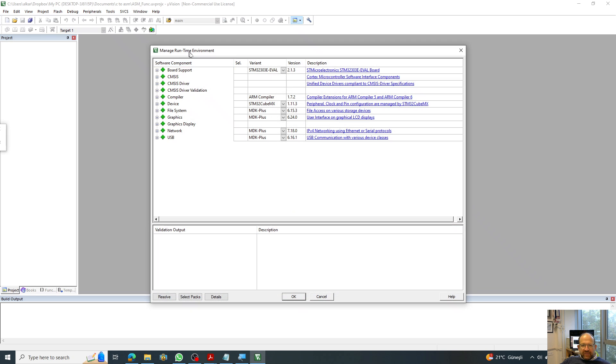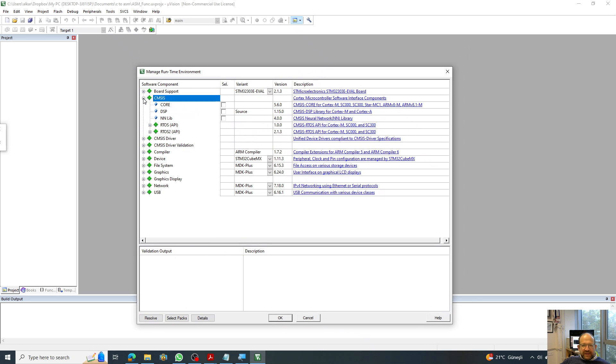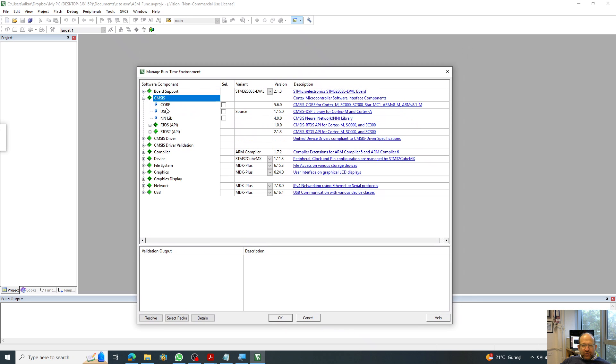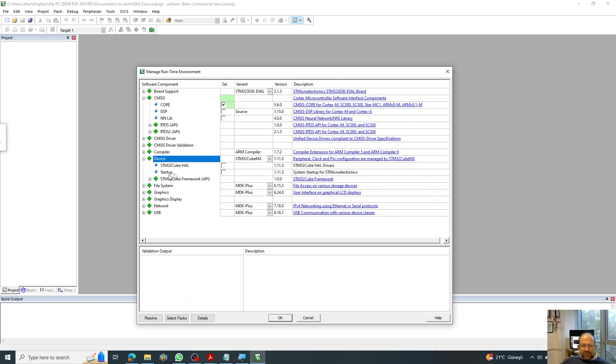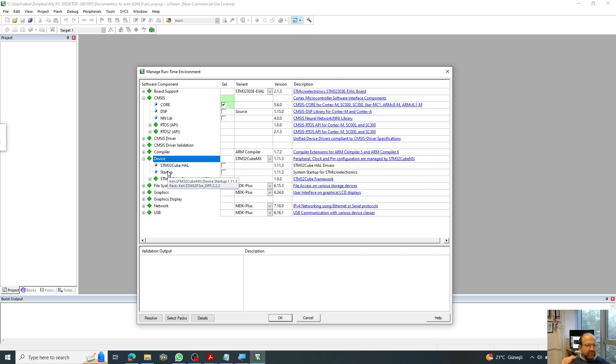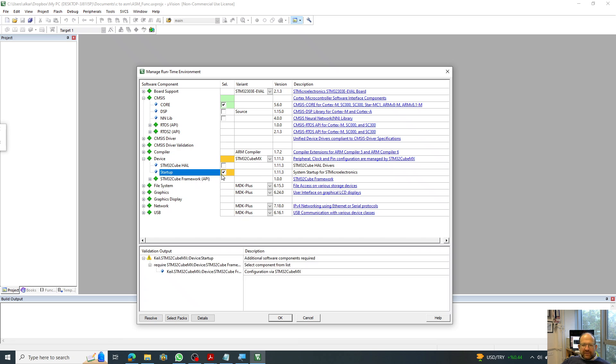And from here, the manage runtime environment, I choose the core libraries. Next thing I choose the device file, which has to have a startup. Of course, in every implementation, you need a startup file. And from the startup file, the functions have to be listed one after another. So you have to form that startup file.